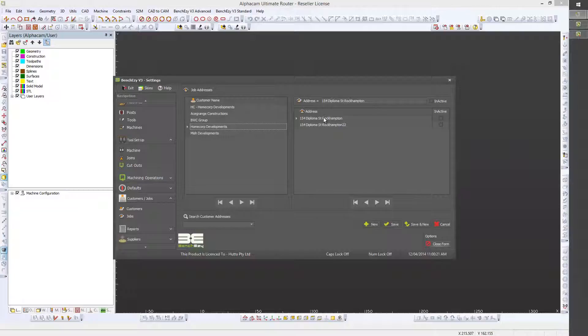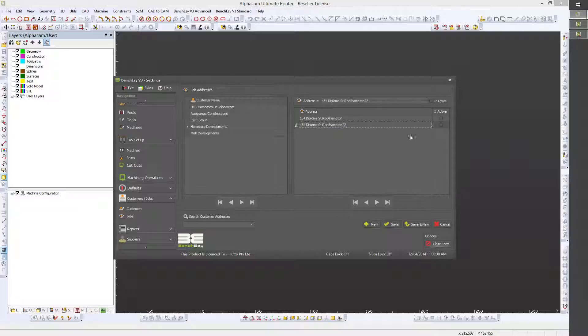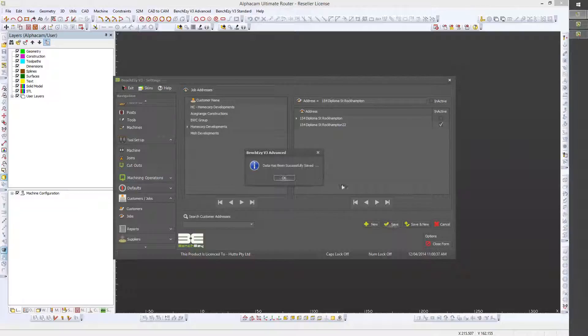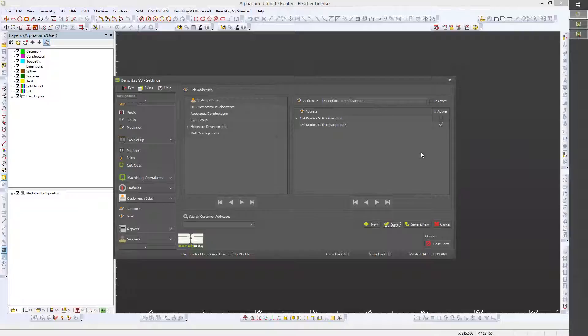Now once you get to your list of jobs that you've generated benchtops for a particular client, you can come into here and mark those jobs as inactive. Once a job has been made inactive, it will no longer be available for selection when you are actually producing a benchtop.